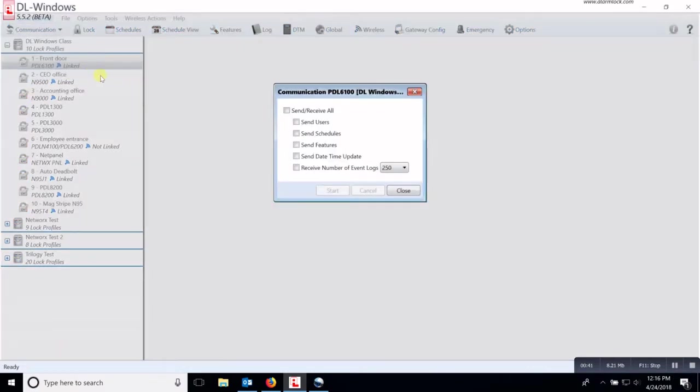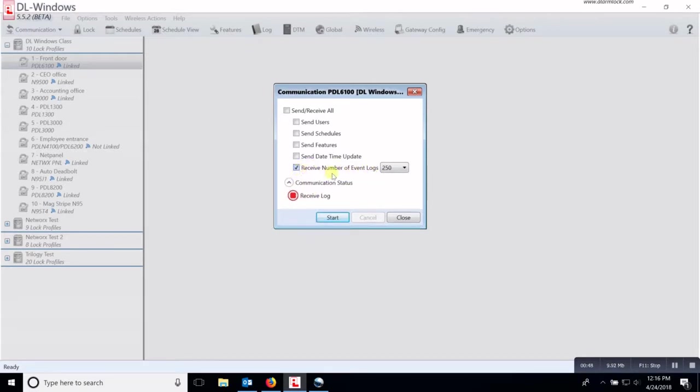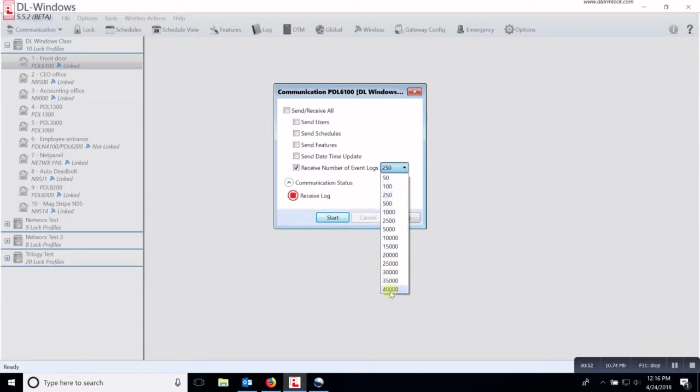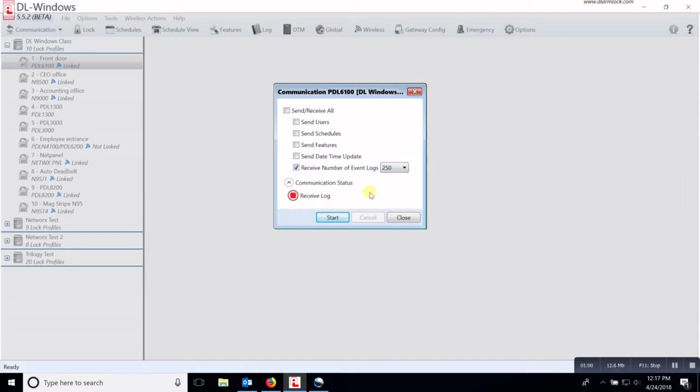So you click on that and then you will click in the box that says receive number of event logs. So you put a check mark in there and you can adjust the number of logs that you want to receive up to 40,000. Now this is the last 40,000 events that are inside that lock.